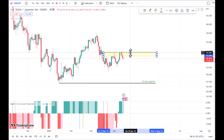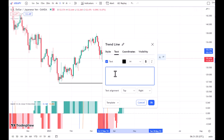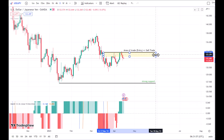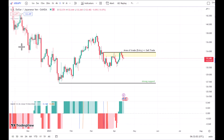Let me draw an area for you — our trade is going to be in this area. As always, if you saw any signals or found out that the market is weakening and ready to go to the downside, you can enter a trade.